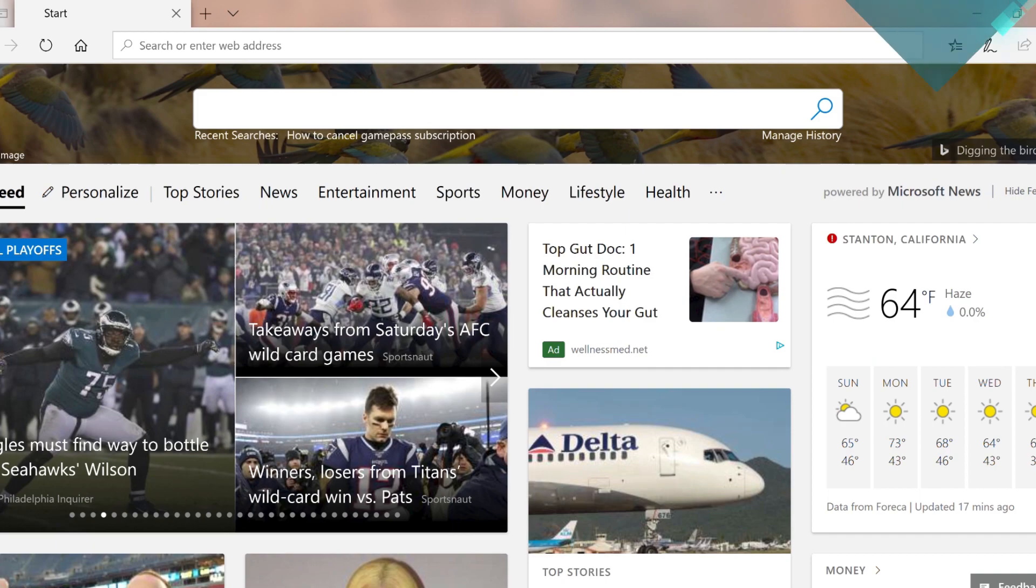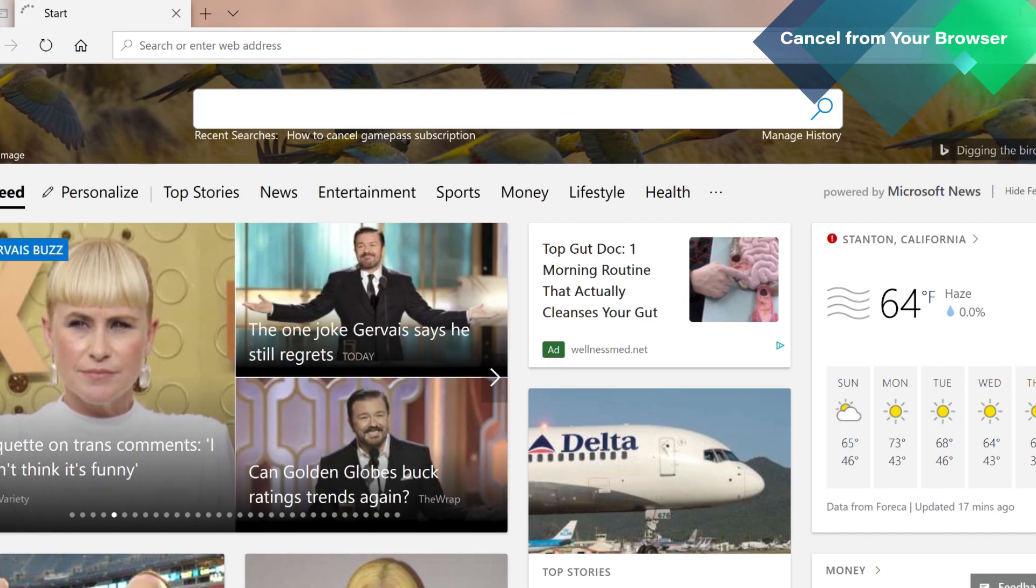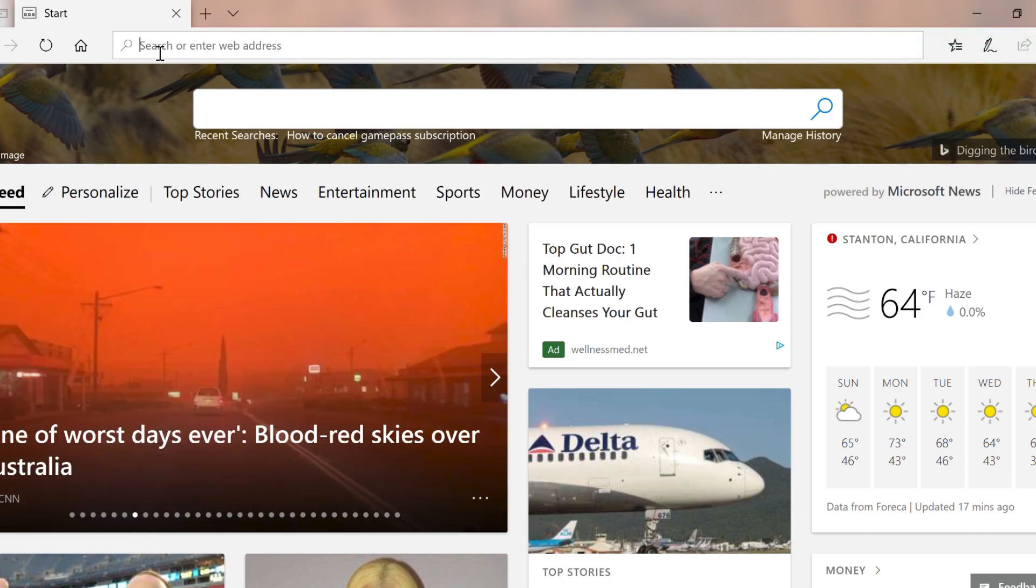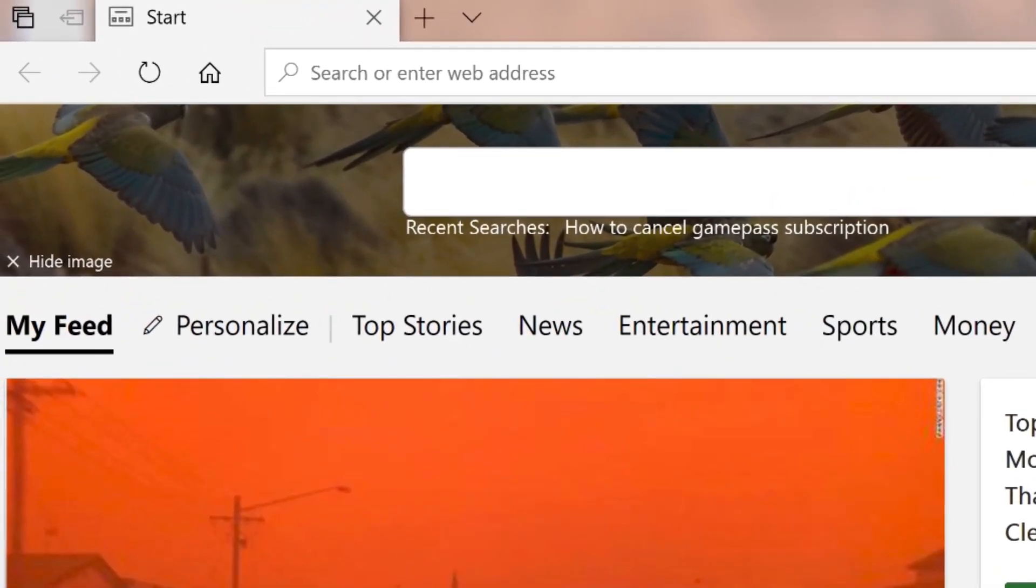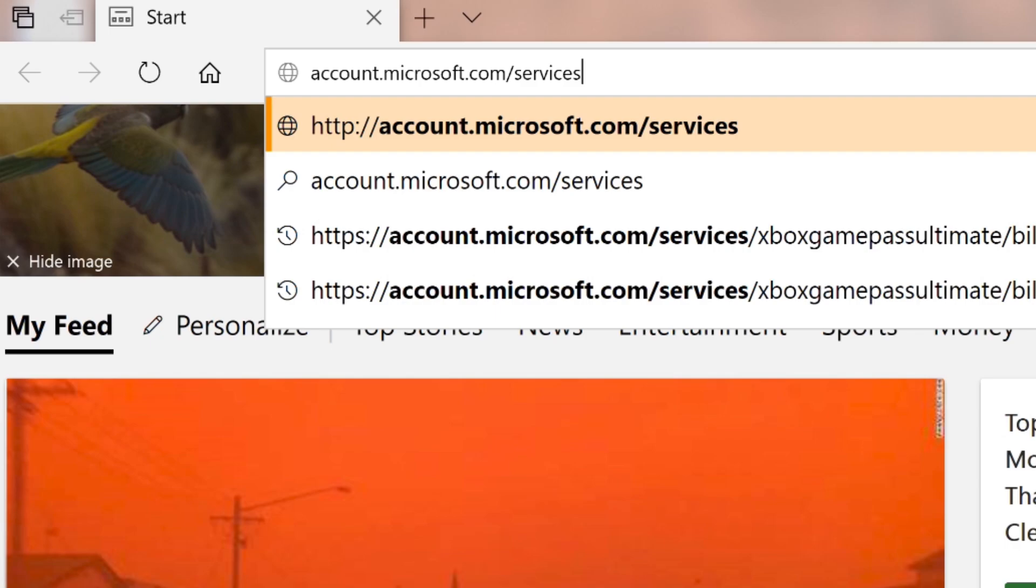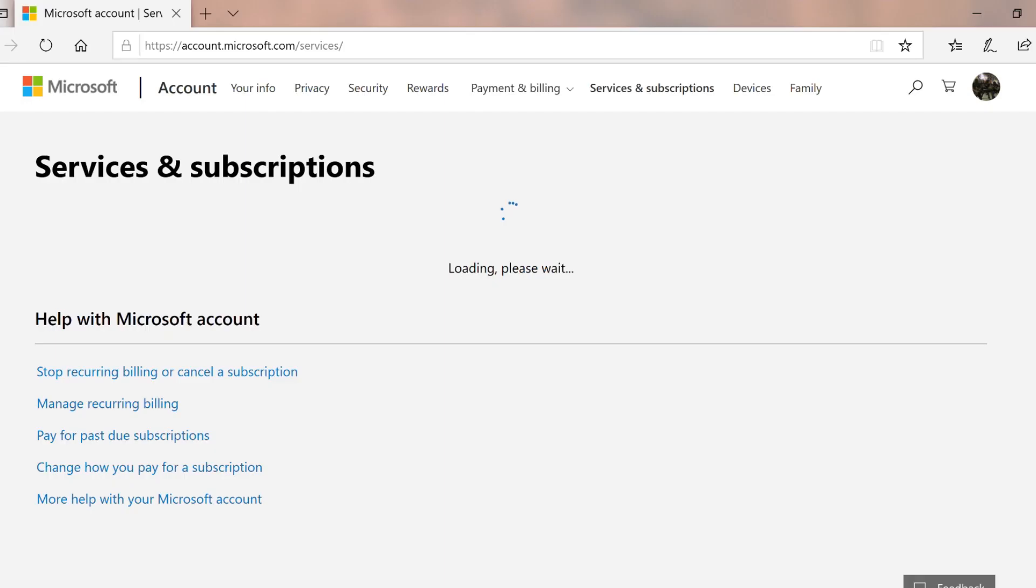The second method offers more flexibility and can be completed from any web browser. From your browser of choice, navigate to account.microsoft.com/services. Then, sign into your Microsoft account if you haven't already done so.